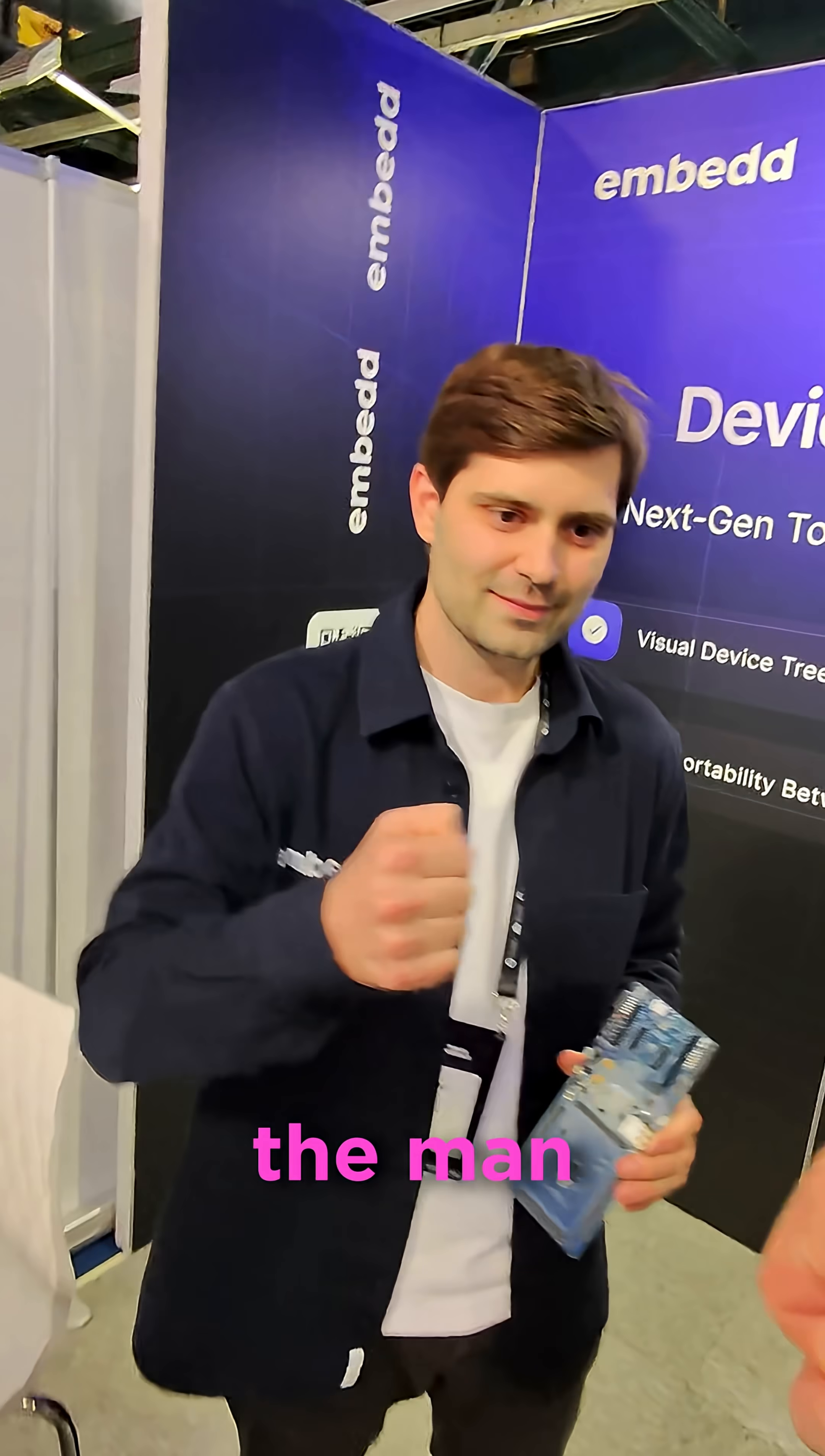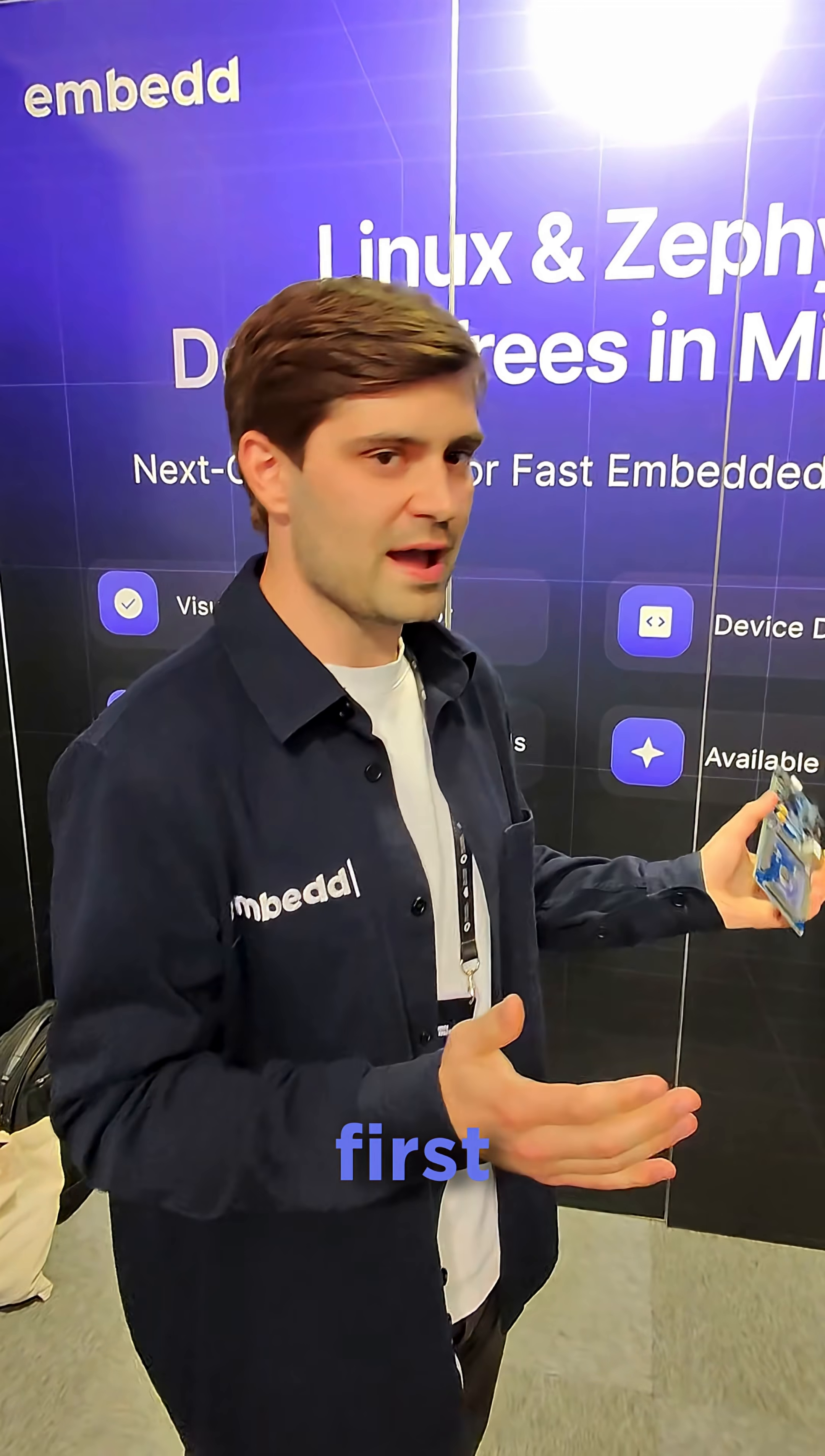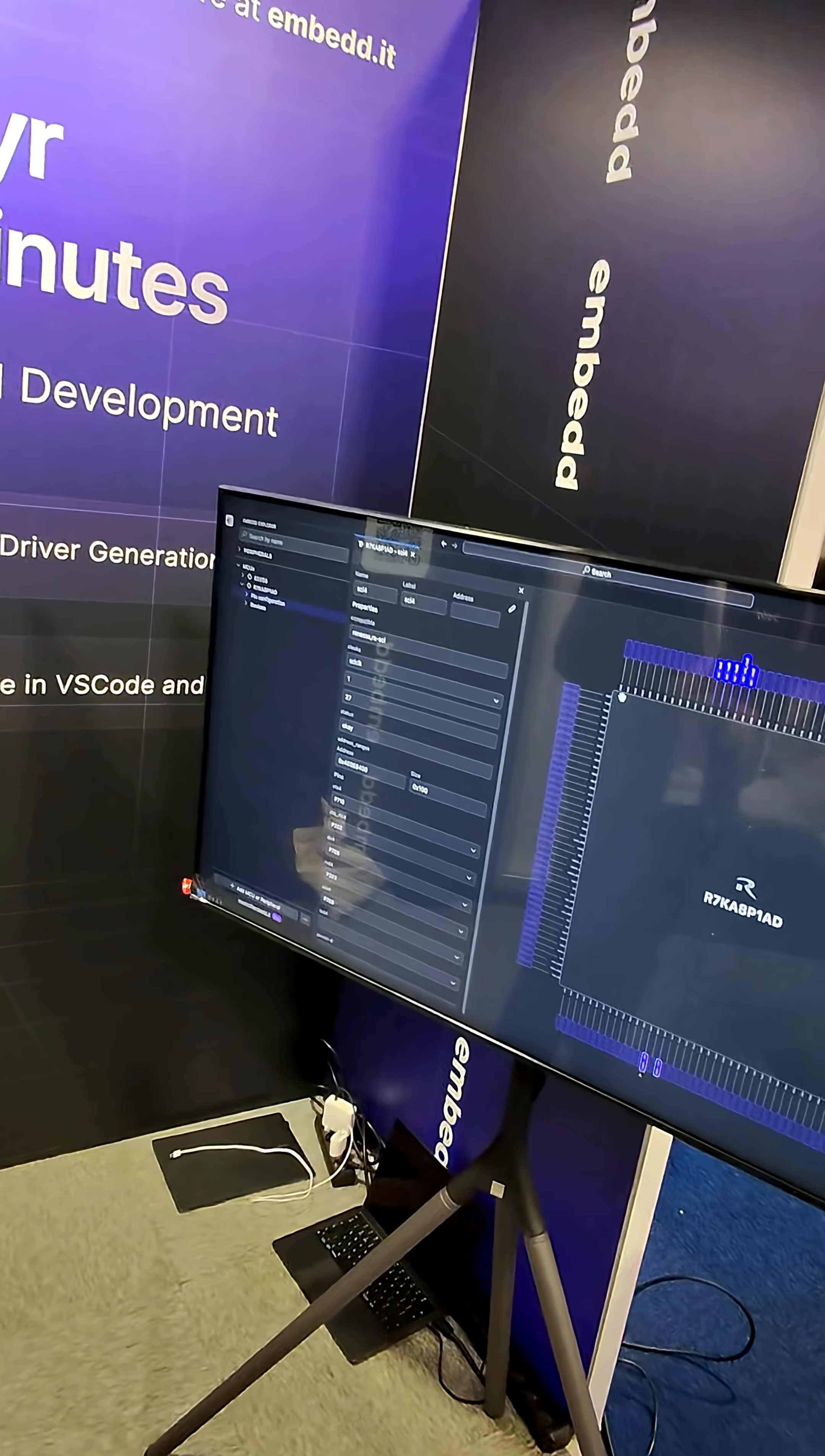Now, I think for the man to explain it, what is going on at Embed? So we are releasing this first ever vendor agnostic MCU configurator.